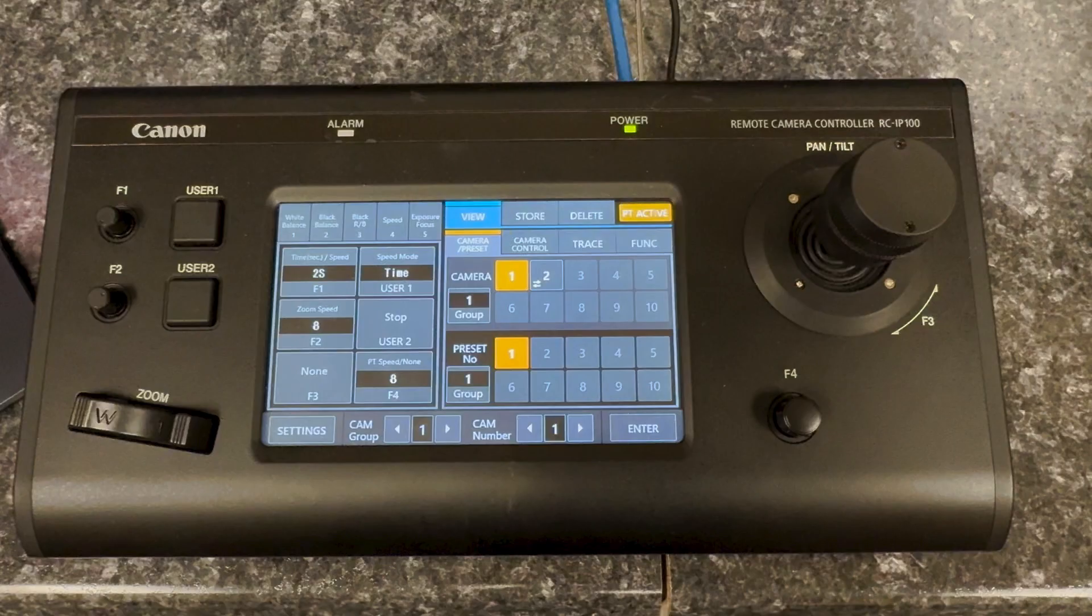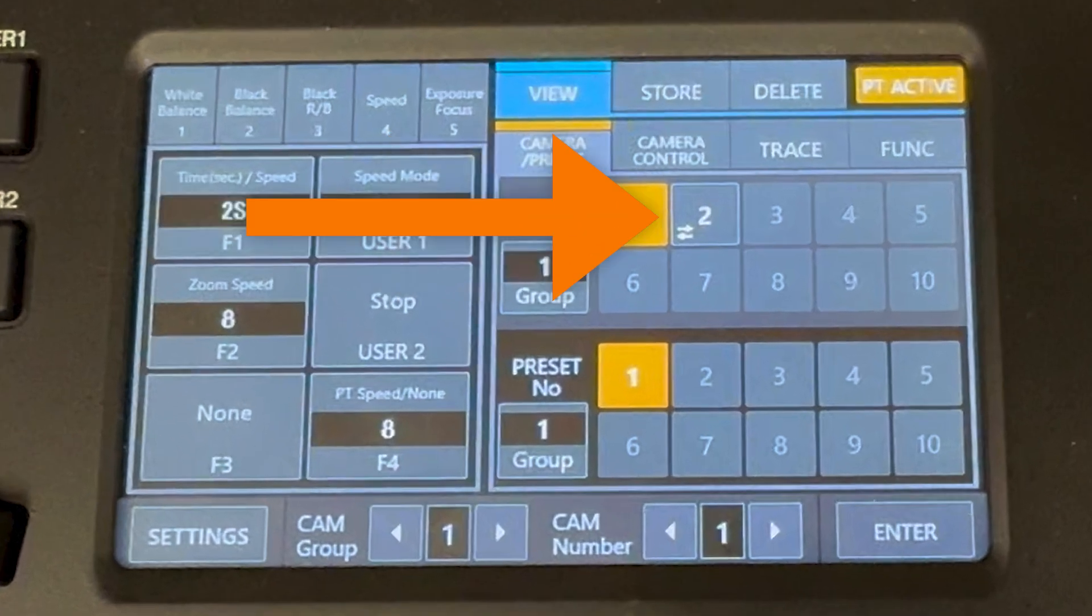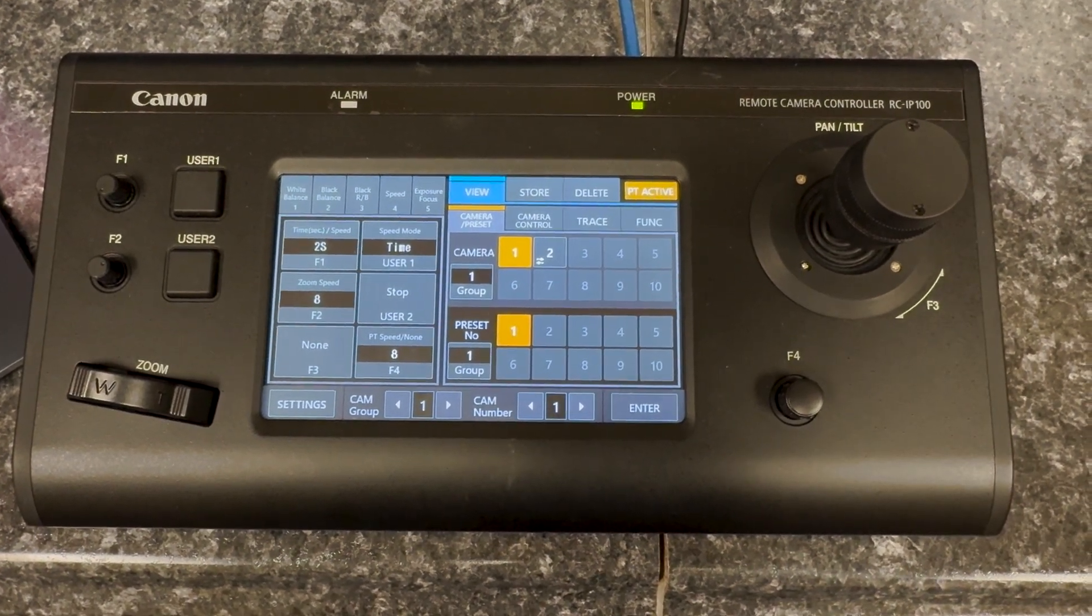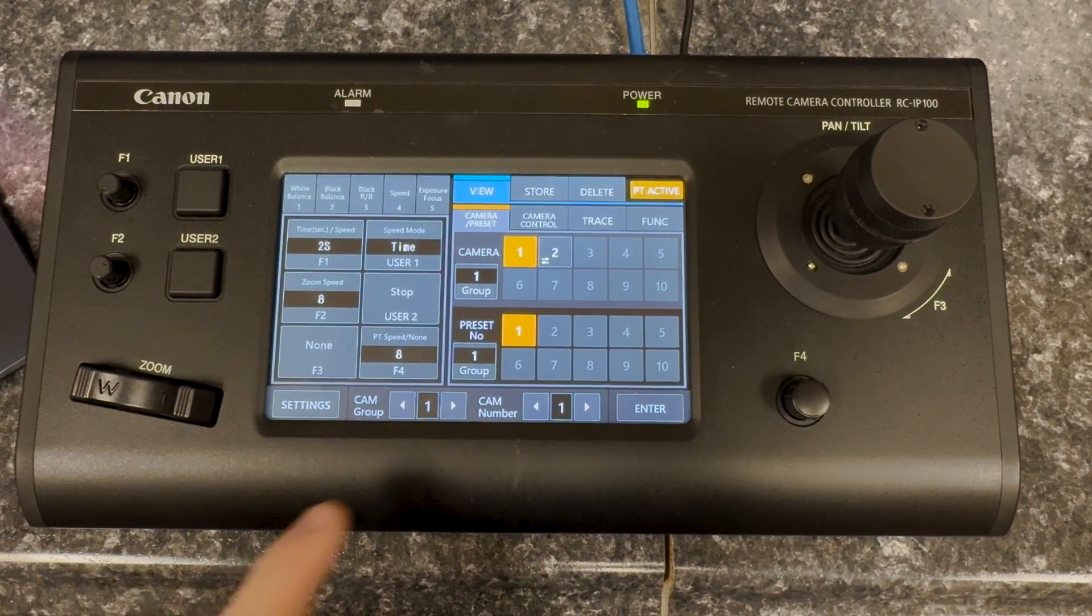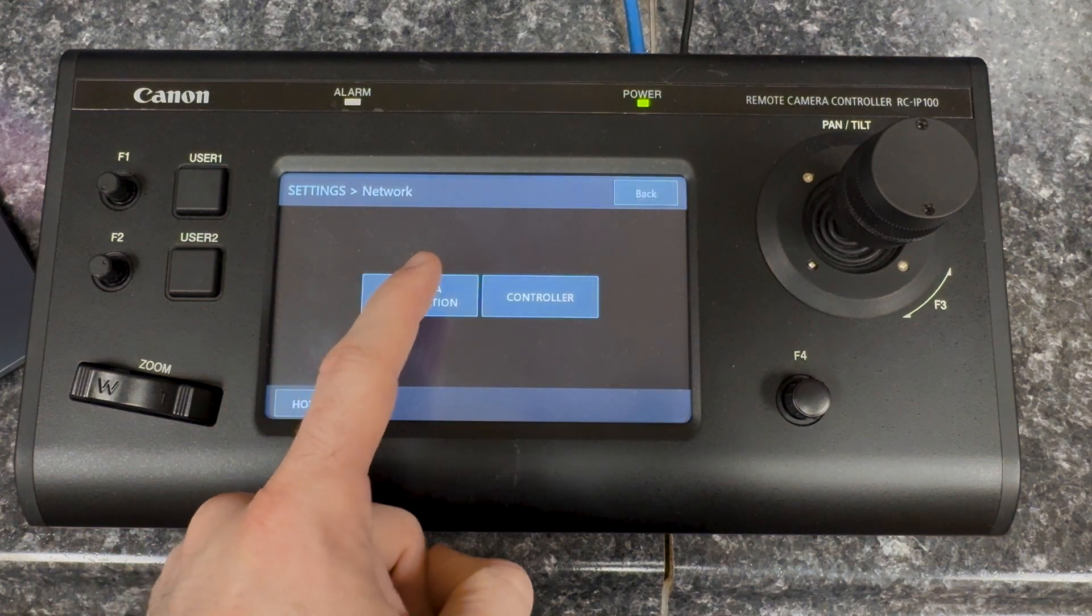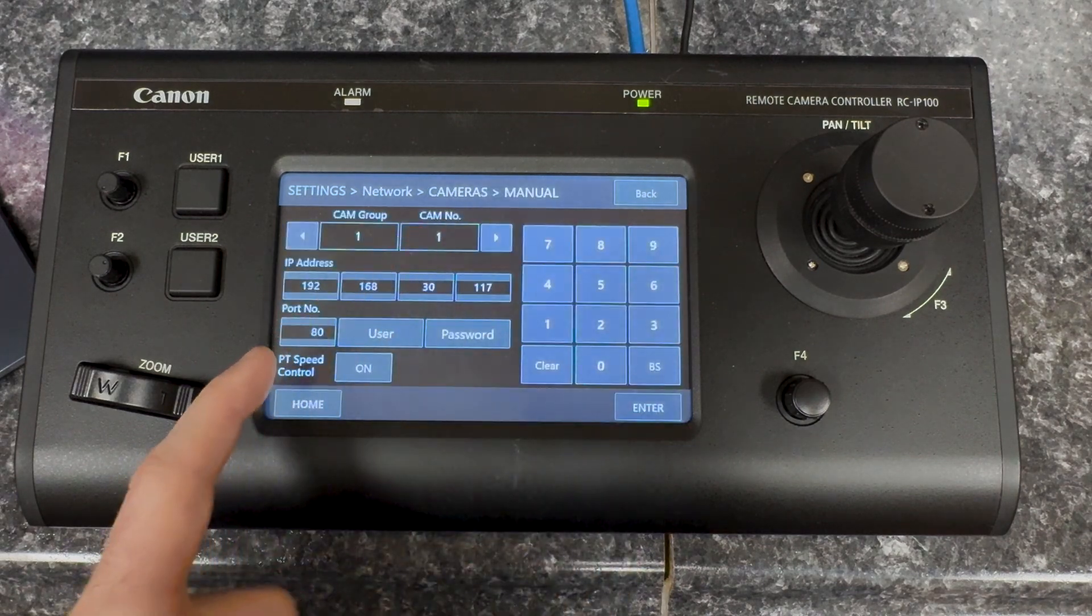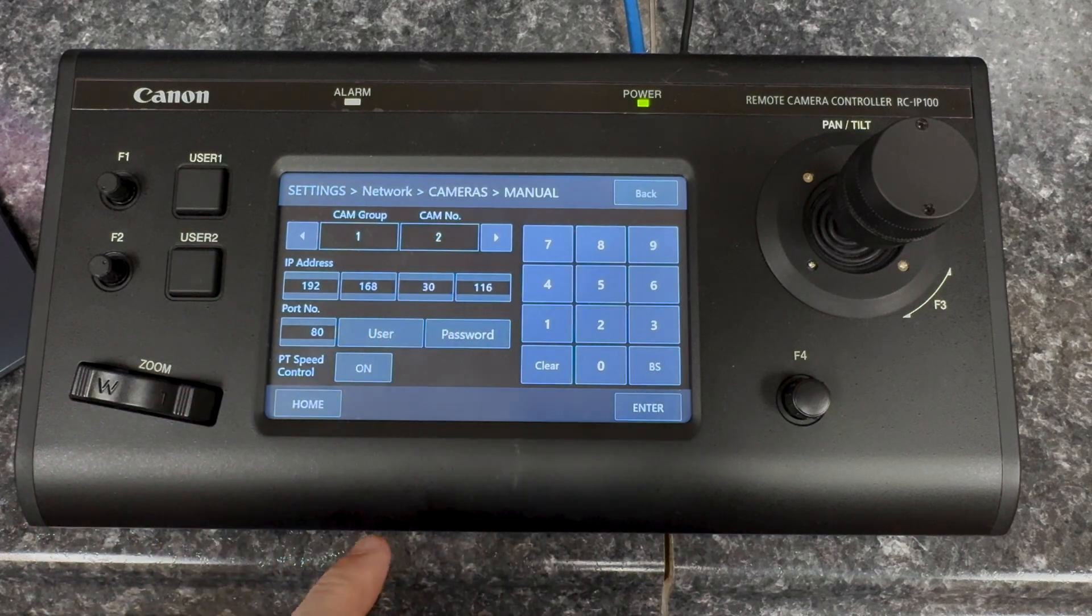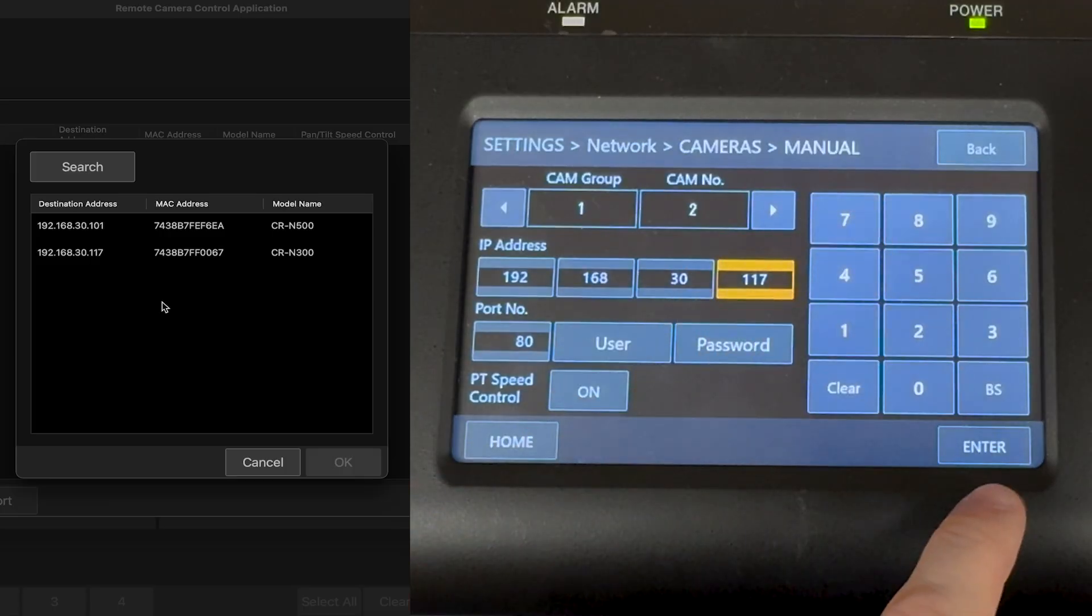On the RC IP 100 controller, this is the camera selection section. We can see that camera one is available and selected, but camera two appears to be broken because of the icon that is showing. The camera is broken because the IP address of the camera has changed since it was last communicating with this IP 100 controller. We need to tap on settings, network, camera registration. Under IP, click manual. Here we can update existing configured cameras programmed into the controller. I'll just select camera two and then change the IP address to what I see in the remote camera control application.